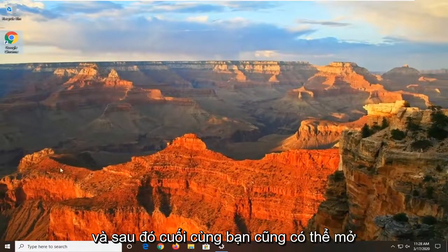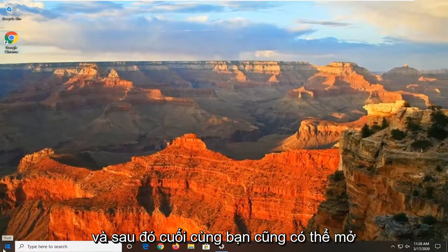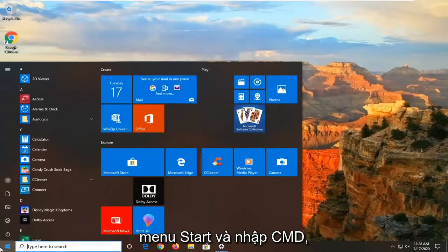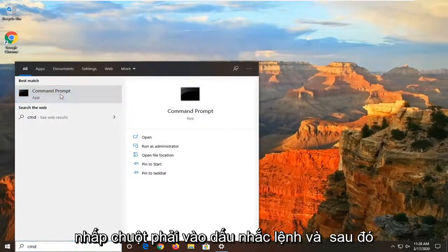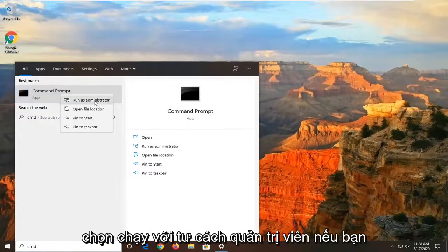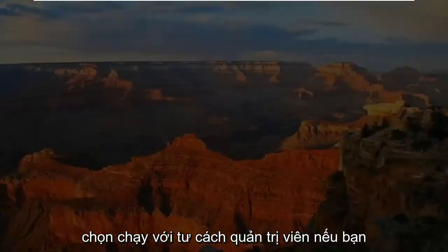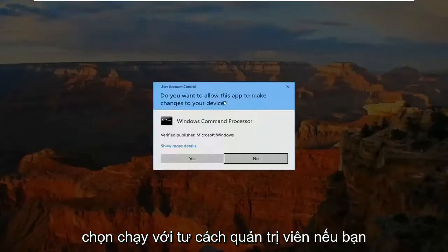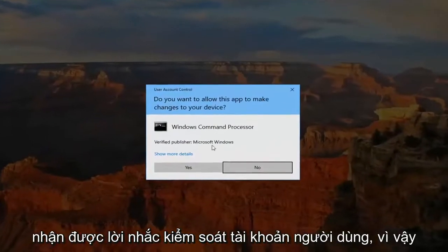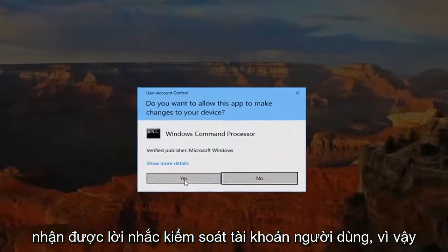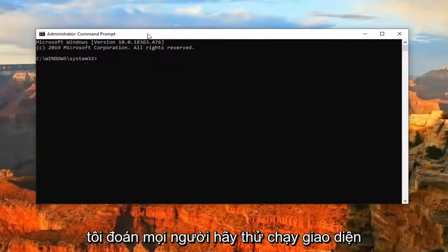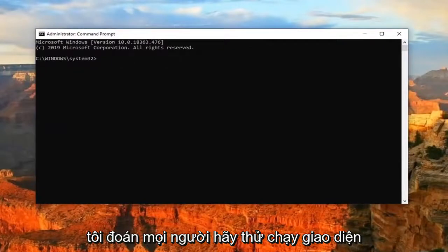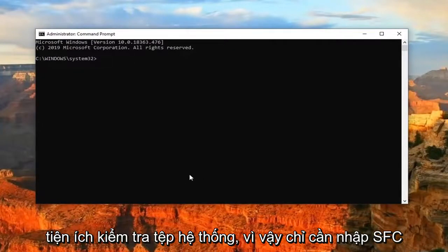Finally, you can also open up the Start menu and type in CMD. Right click on the Command Prompt and then select Run as Administrator. If you receive a User Account Control prompt, select yes. You can try running a System File Checker utility scan.